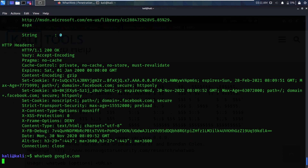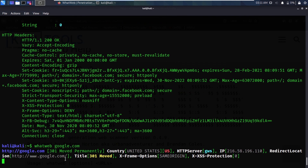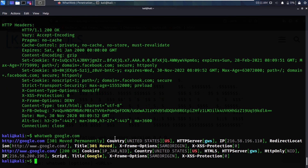If I scan google.com it shows us a similar scan to the first one we did — country, HTTP server, IP address, redirect location, title, X-Frame, XSS protection, cookies, HTML, HTTP only, script, title, and a ton of information.